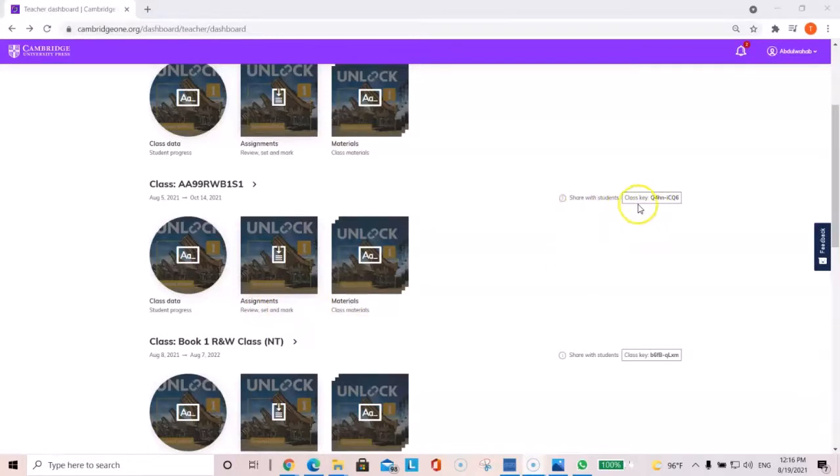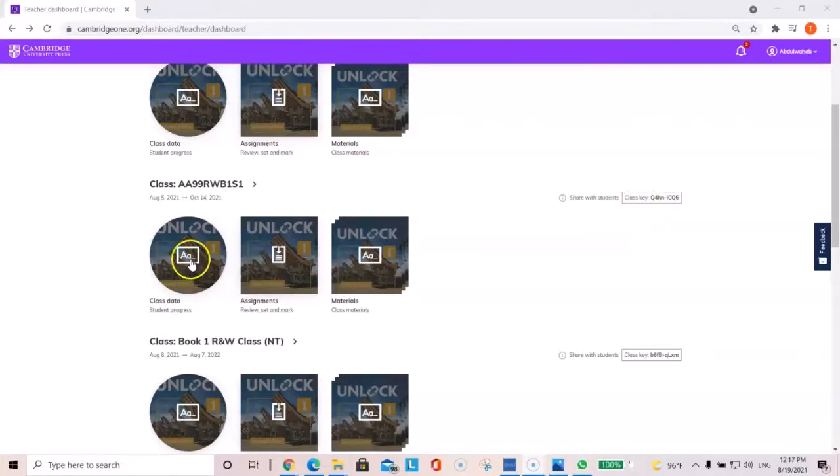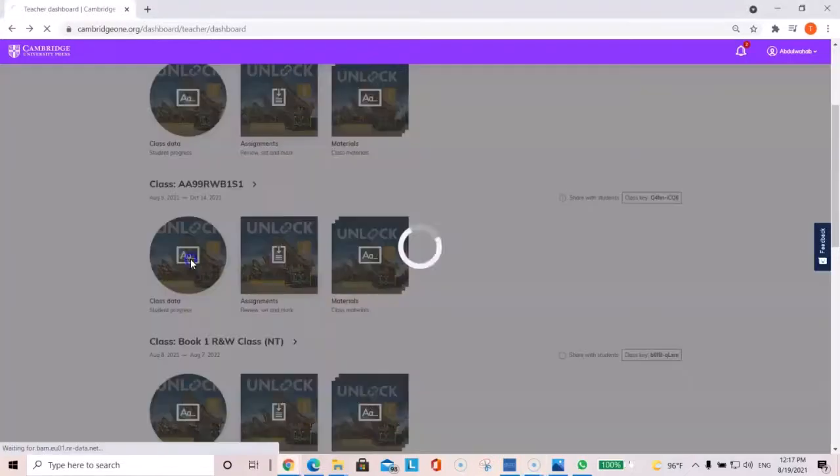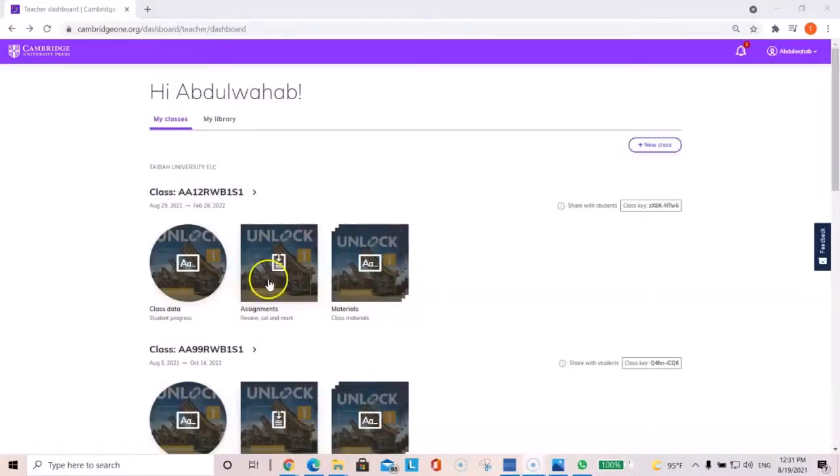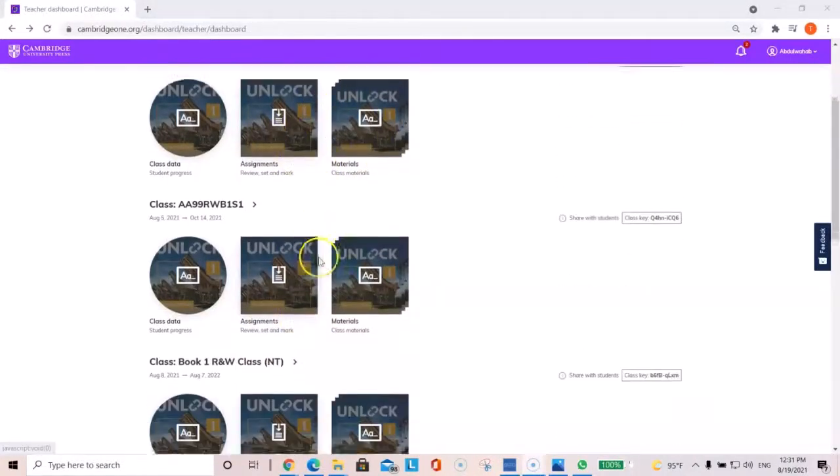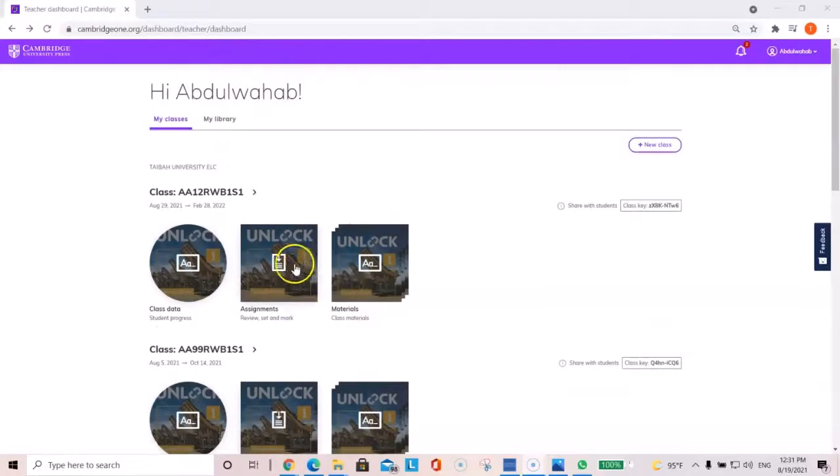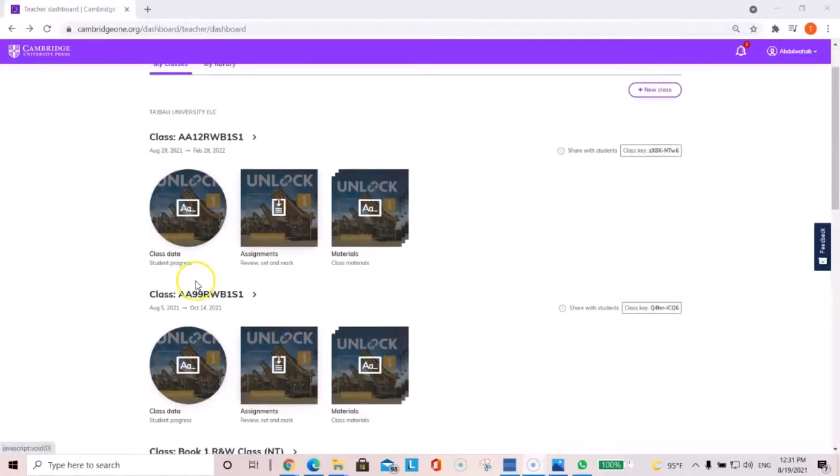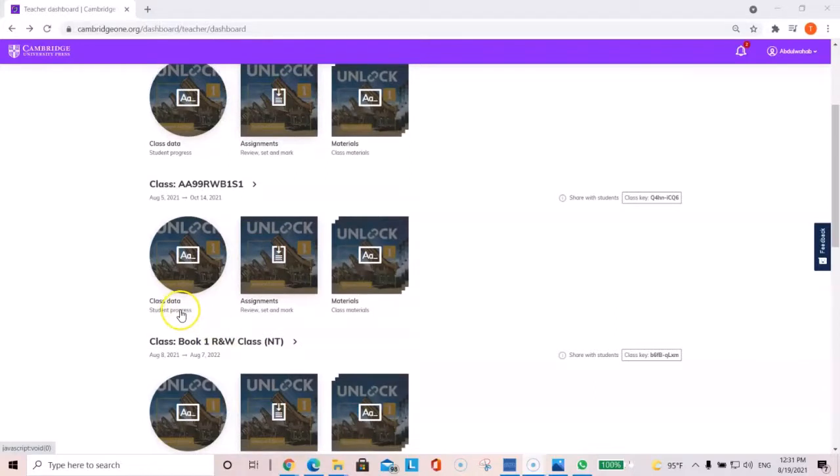This is the class key that you would share with your students so that they can log in and be able to be part of your class. So, if you click on class data, so when you log in, you will get your classes. Like over here, I created the Section 99 class.